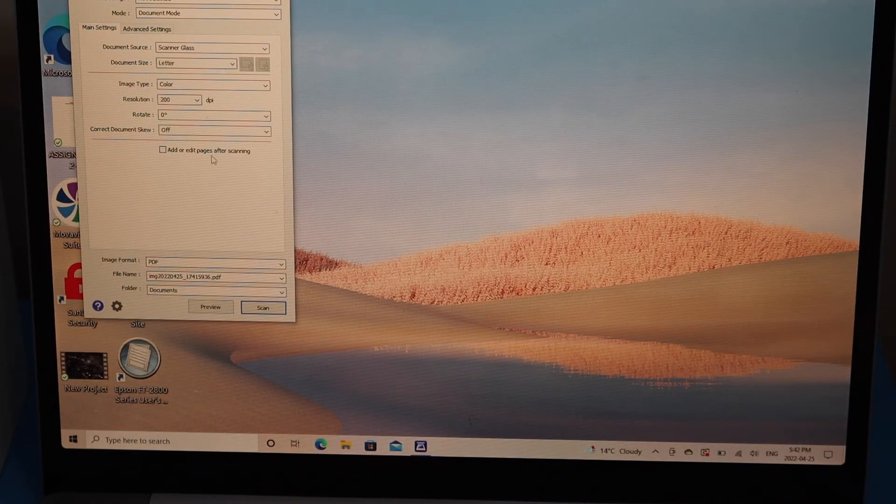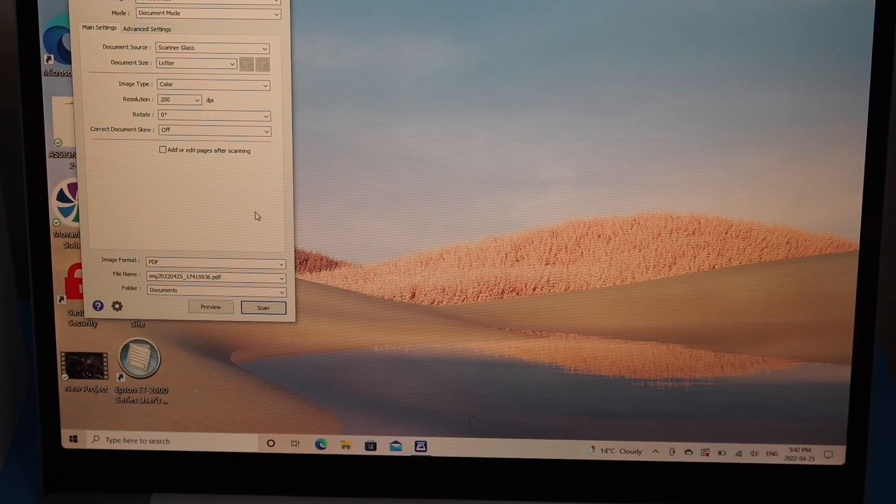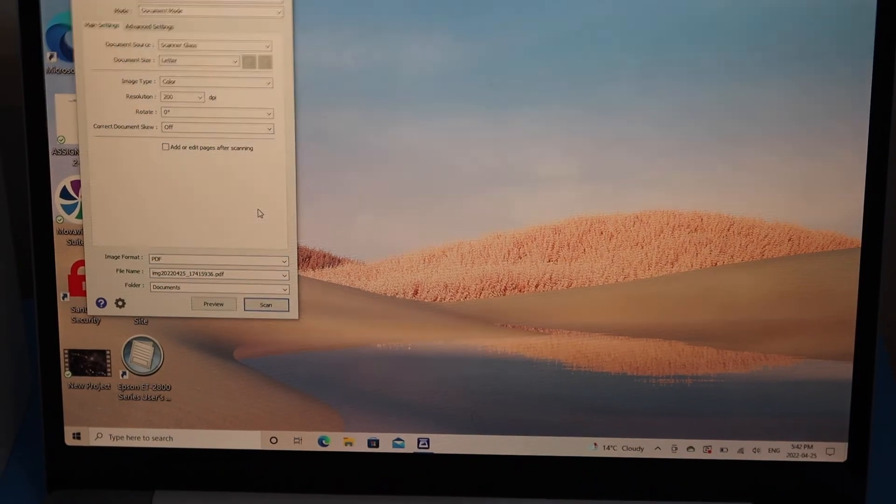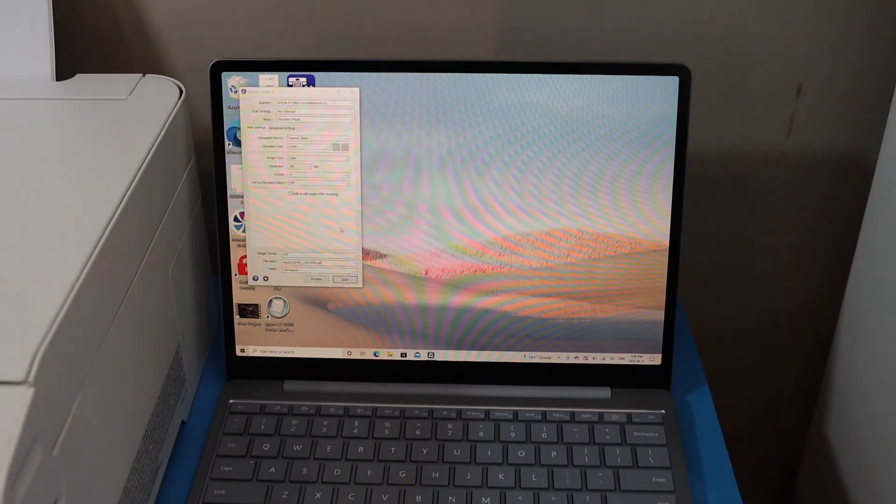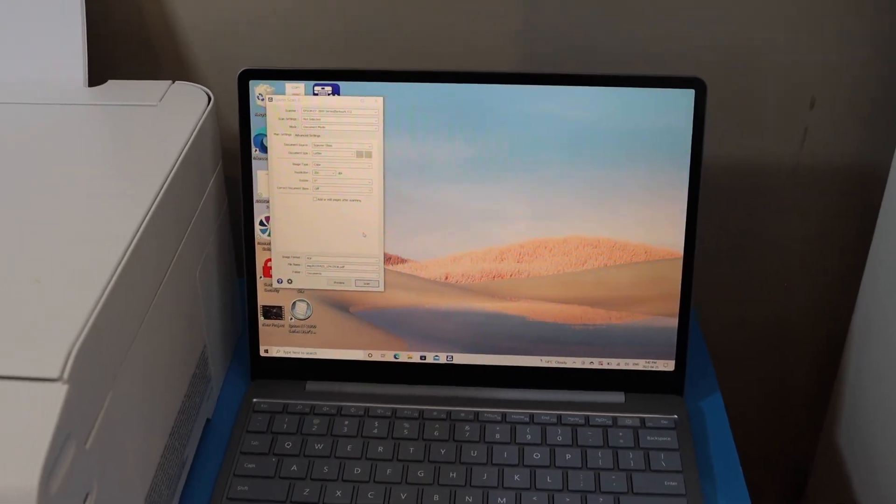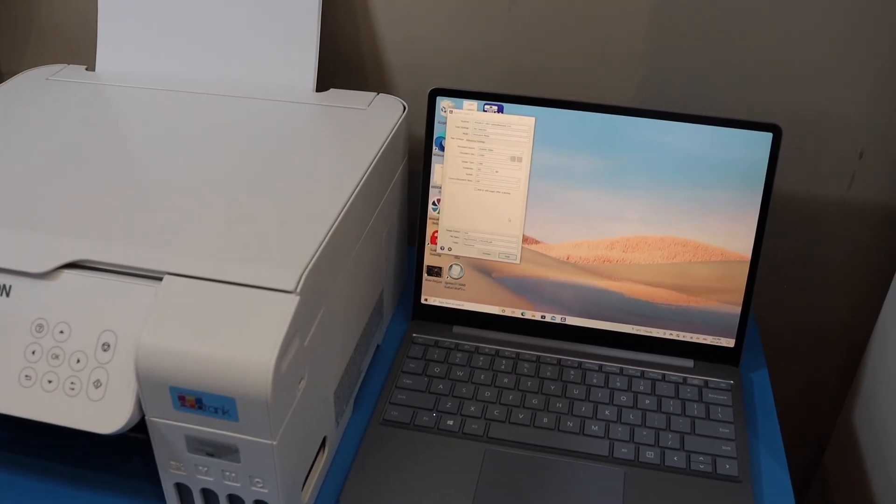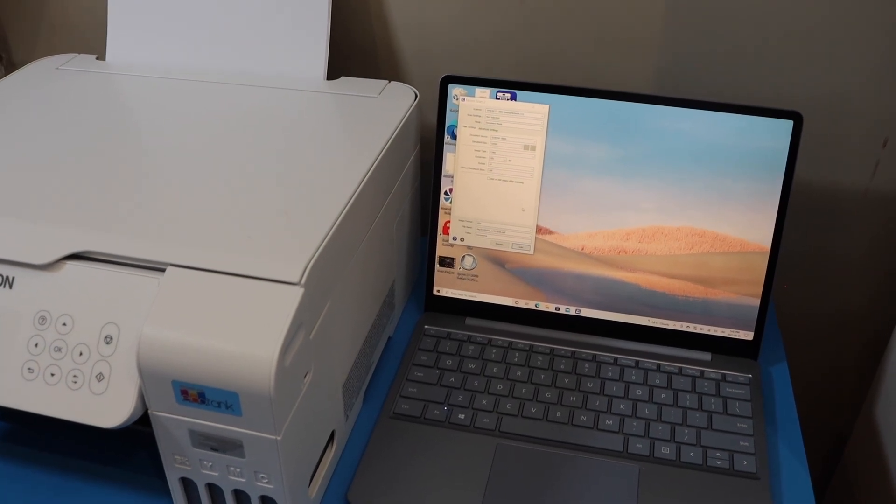So this way we can do the Wi-Fi setup and then we can add drivers and printer in our Windows laptop. Thanks for watching.